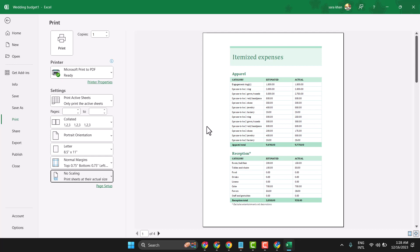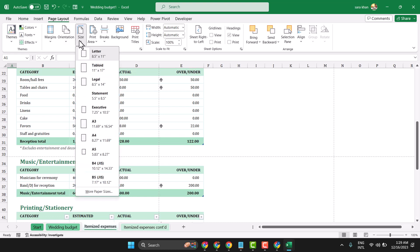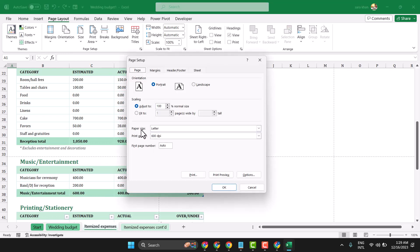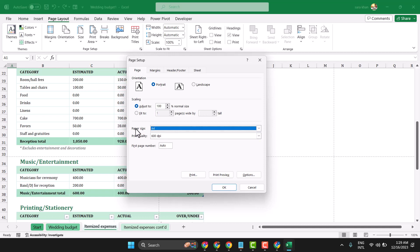If you need to set up A4 and you want to print your worksheet in A4 paper size, there are two methods. First one: click on Page Layout, then Size and More Paper Sizes. In Paper Size, select A4, then click OK.